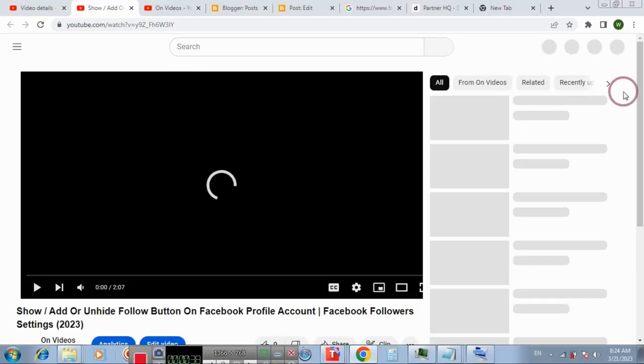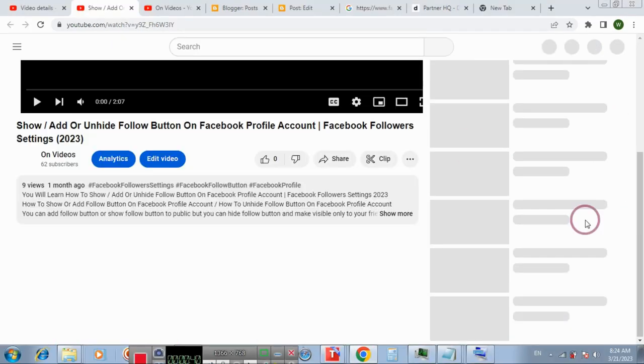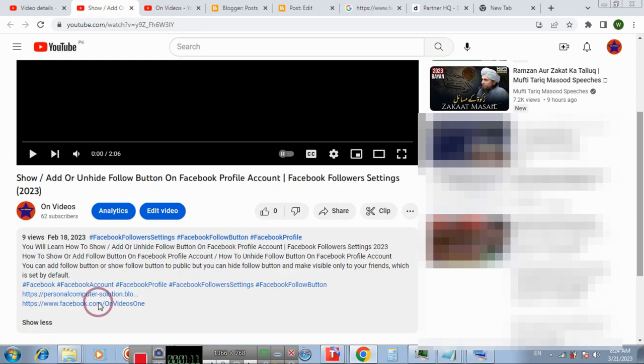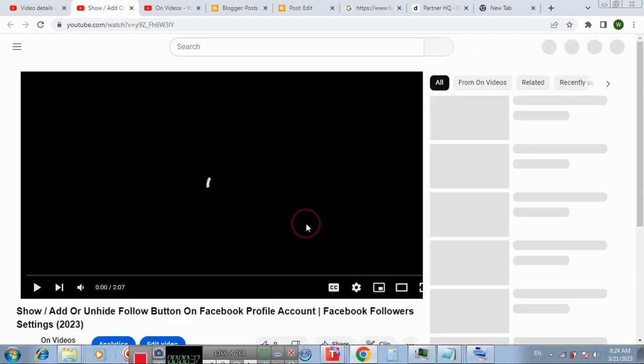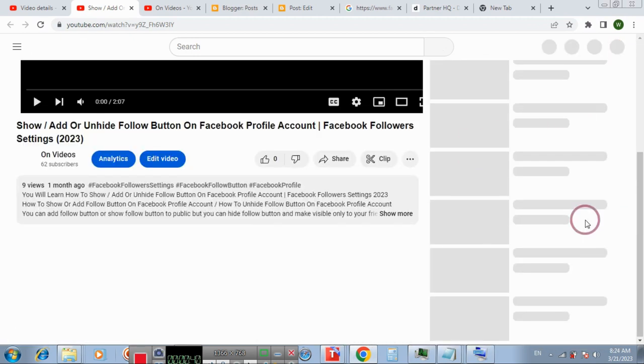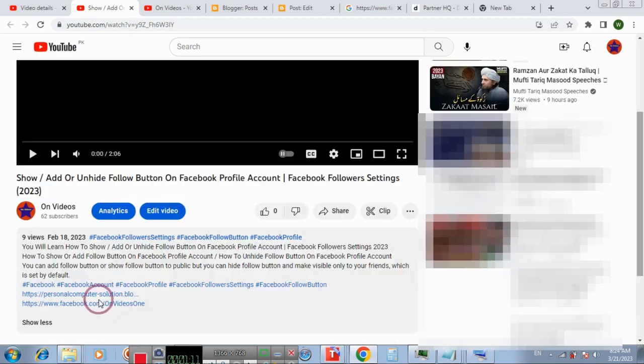Promote your Facebook page on other social media platforms like YouTube, Pinterest, Twitter and others, also on your website. You can add the link of your page in the video description.